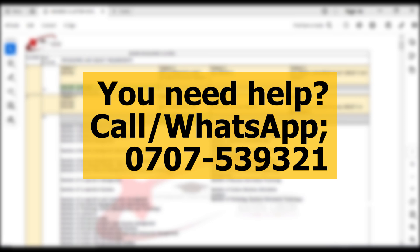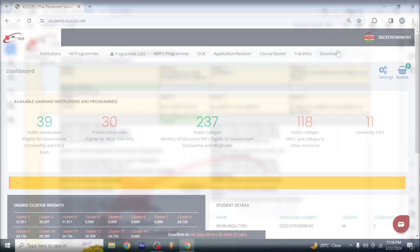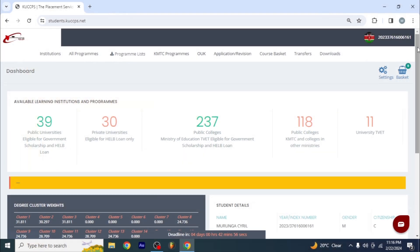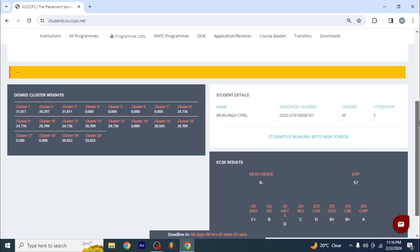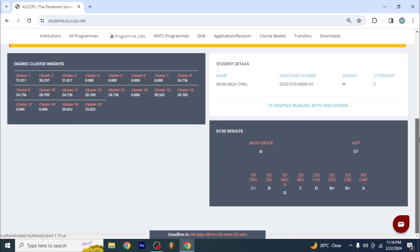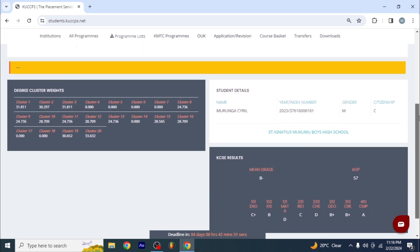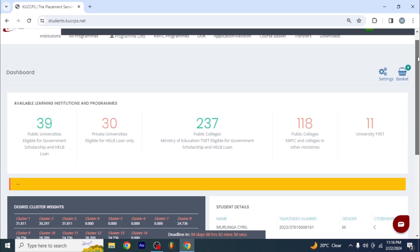The first thing to do is to log in. Make sure that you log into your account using your KCSE index number and KCPE index number. After you log in, all you need to do is check the student details. Look at the cluster weights because you may need this at the end of the day.